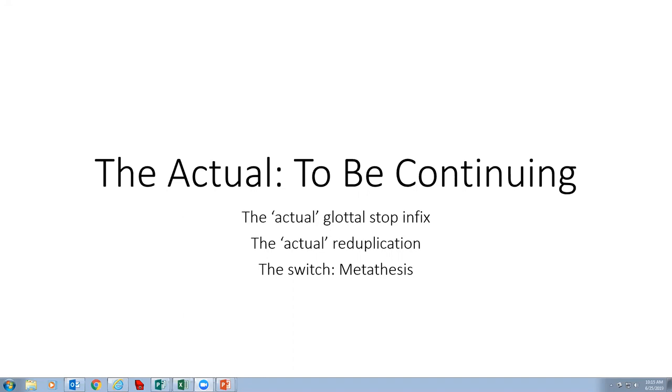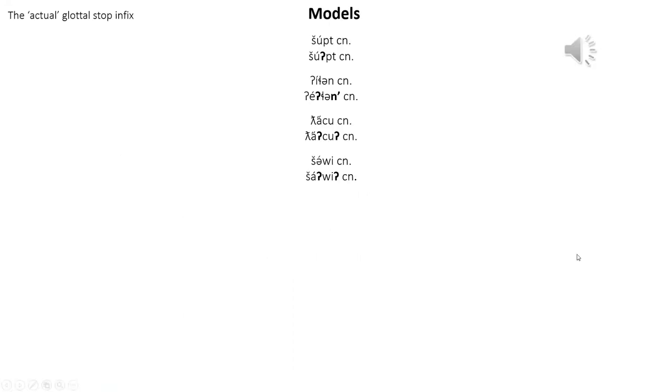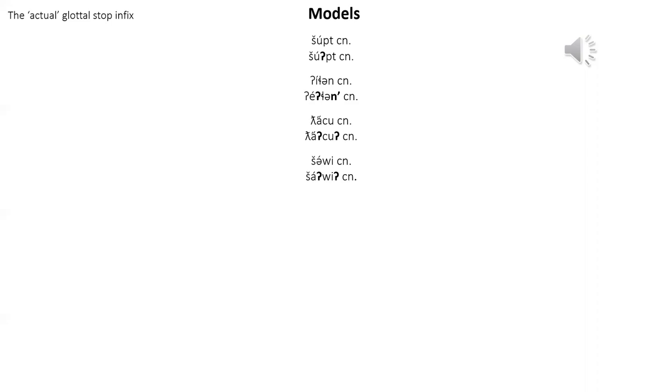So it is usually called the actual because it indicates the situation is or was actually occurring. The actual is very common in Kalalim and is marked in a number of different ways. Though there are many ways of forming the actual, three methods are very common and important to understand. The first method is an infix where a glottal stop is inserted. The second is reduplication where the first consonant is copied, and the third is metathesis where a consonant and vowel switch places. If you would like to know more, see Appendix G in the Kalalim grammar book for a long list of actuals.